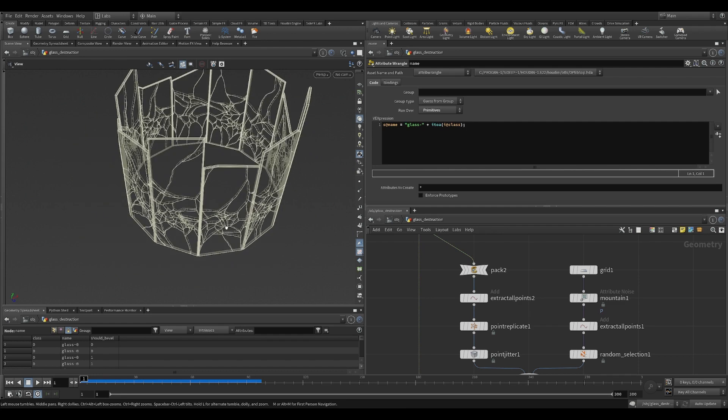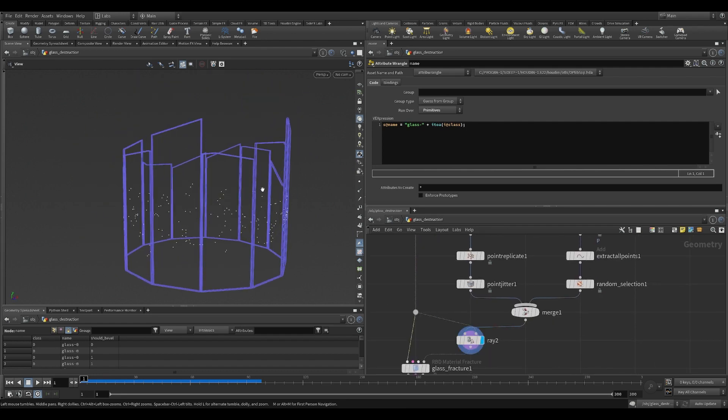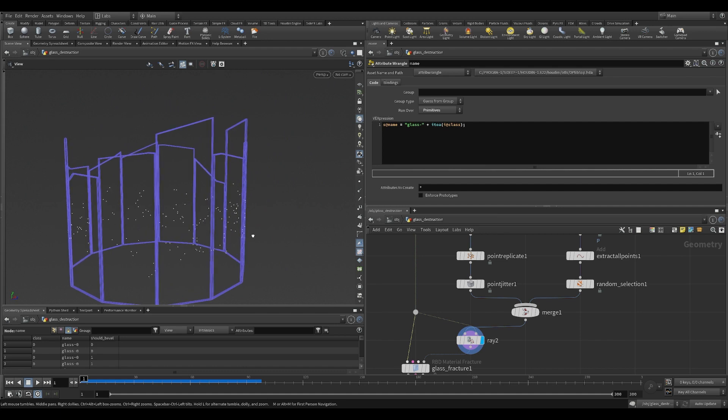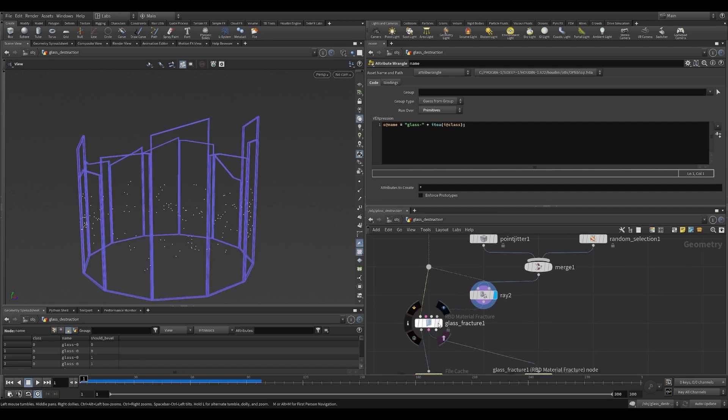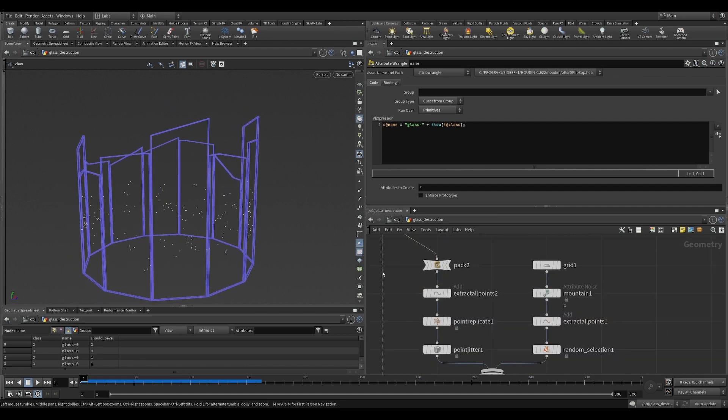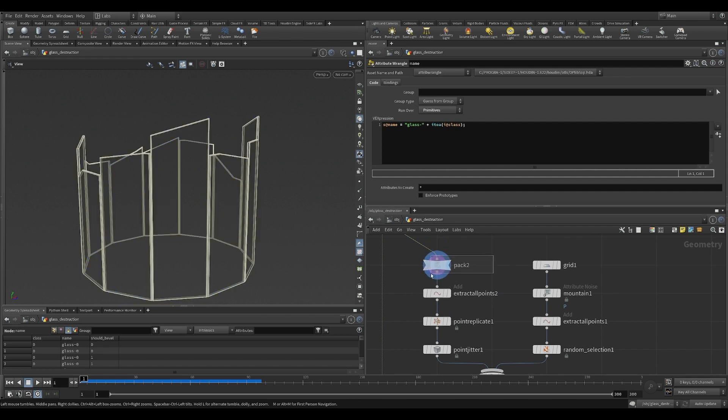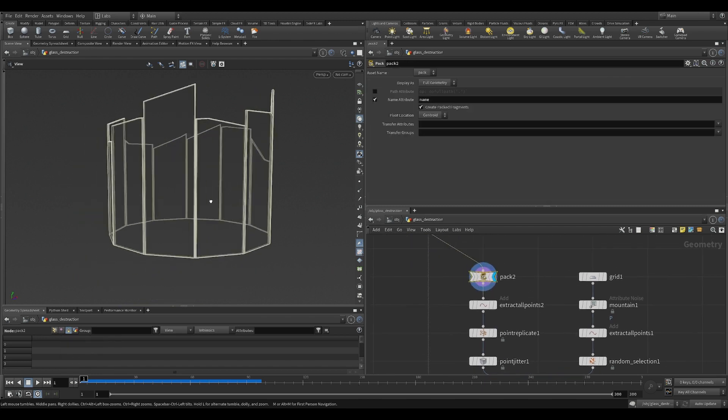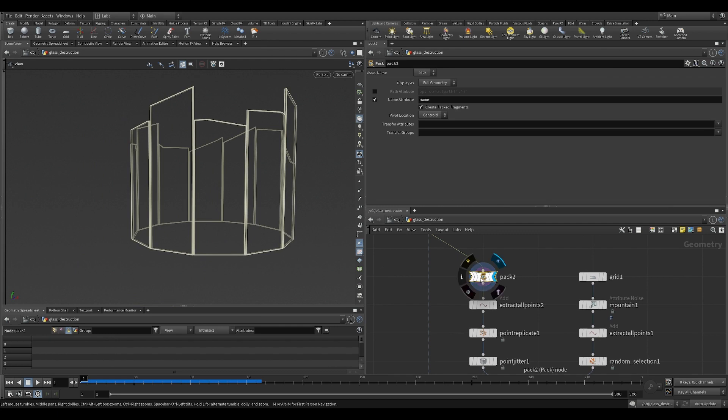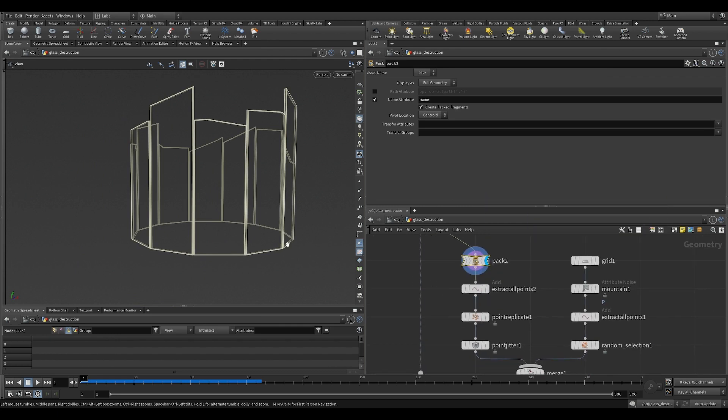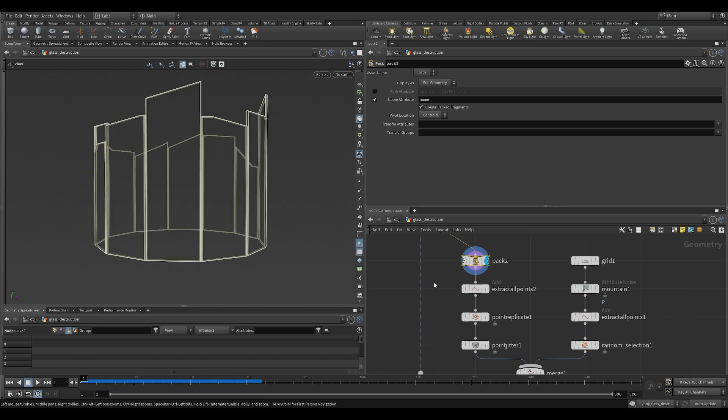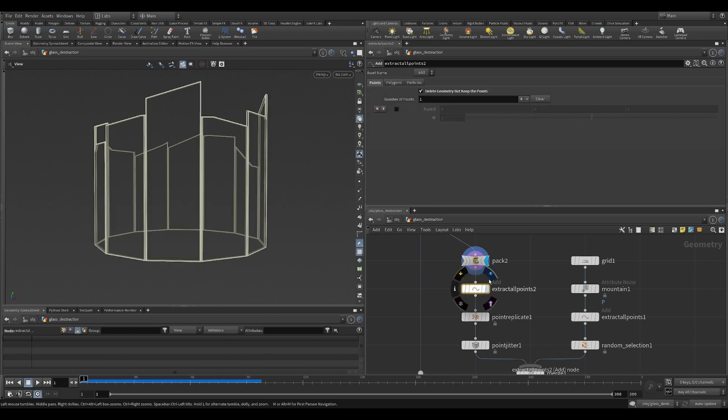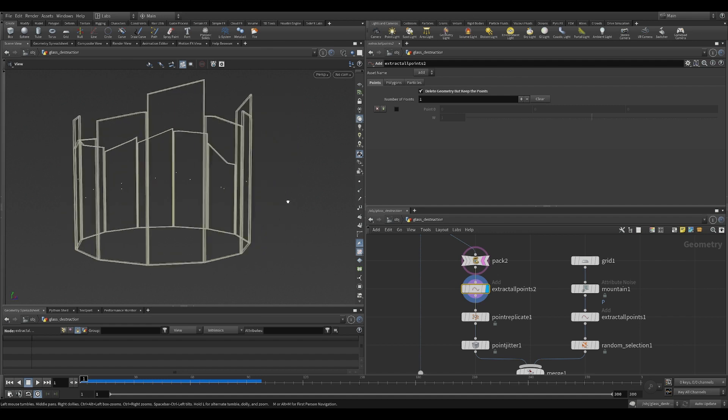So it's kind of similar to what we did before. We're gonna generate some impact points and feed them into the fourth input of the RBD material fracture. Two branches. In the first branch I started with packing my twelve pieces. Then I want to generate a point in the center position of individual pieces, and you can do that using trial points.